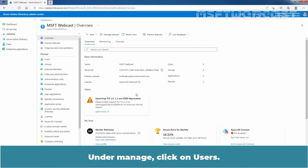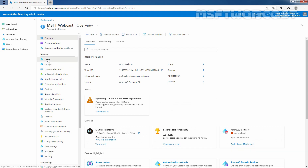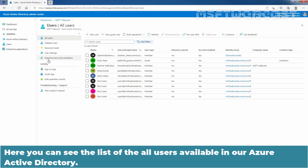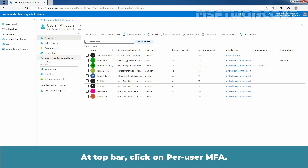Under Manage, click on Users. Here you can see the list of all user accounts available in our Azure Active Directory. At the top bar, click on Per user multi-factor authentication.